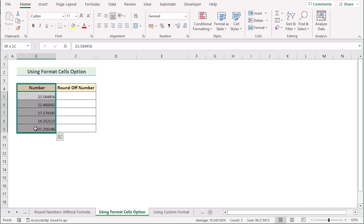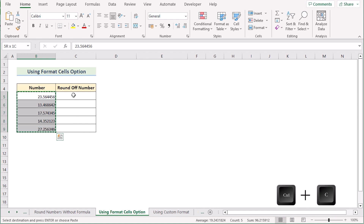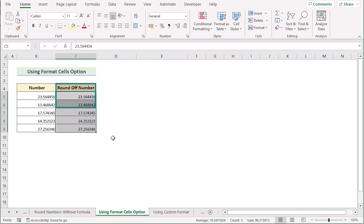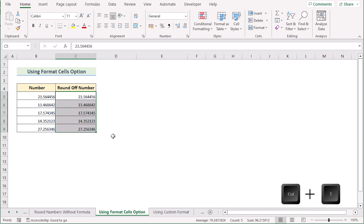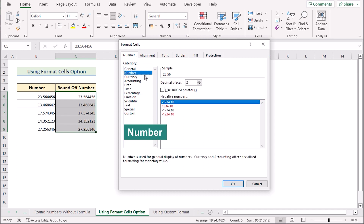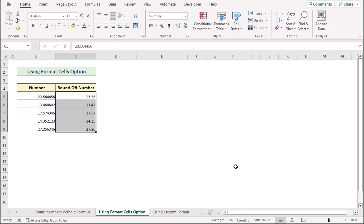Now we'll use the Format Cells option to round off numbers. Select the whole column B, copy it with Ctrl+C, and paste it into column C with Ctrl+V. Select the whole column C and press Ctrl+1 to open the Format Cells dialog box. In the dialog, select Number as the category. You'll see a decimal places field — write 2 for two decimal places and click OK. You'll then see rounded numbers as desired.